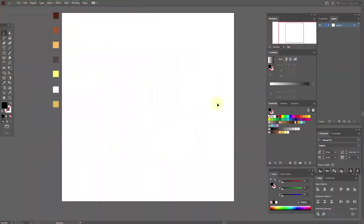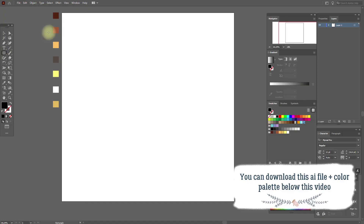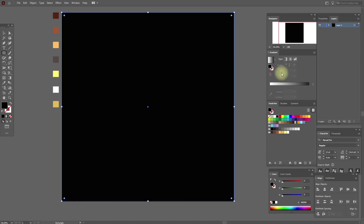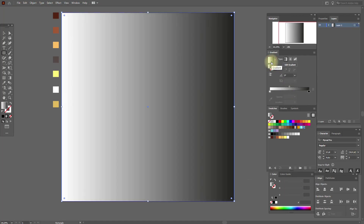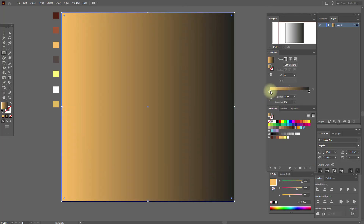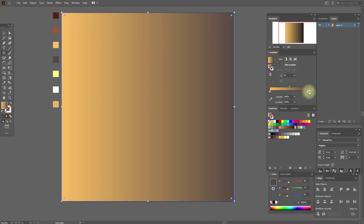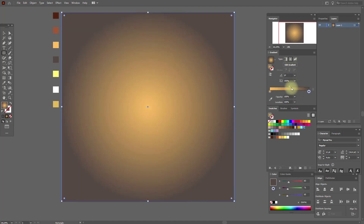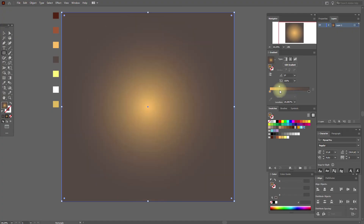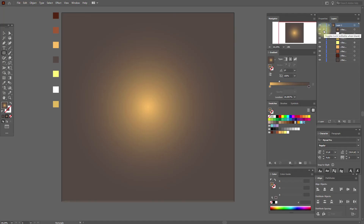Okay, let's start our tutorial. First, let's create the background — select the rectangle tool, hold shift, and create our square. Select the black and white gradient; here we need this color and here this color. Select radial gradient and move the slider. Now in the layers, lock our layer with the background.